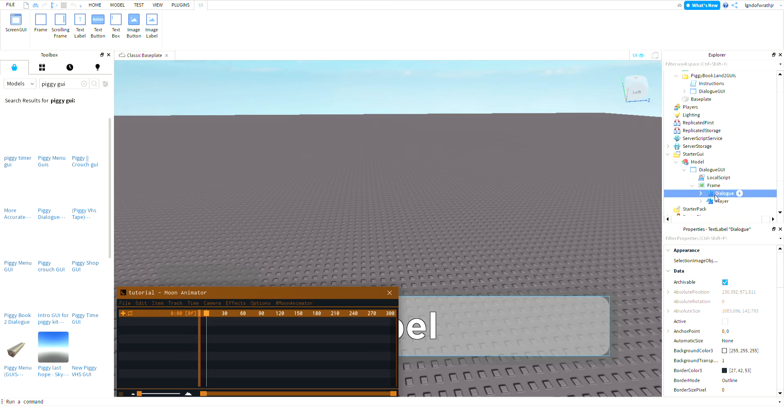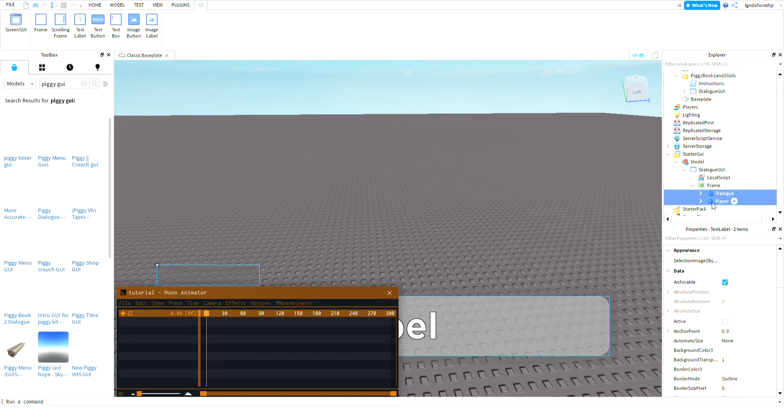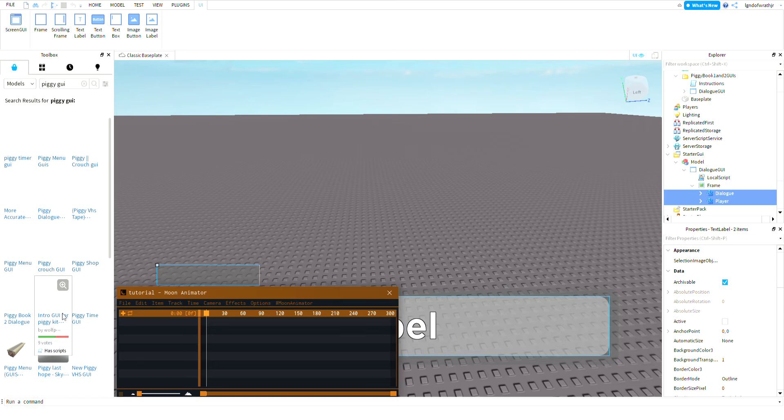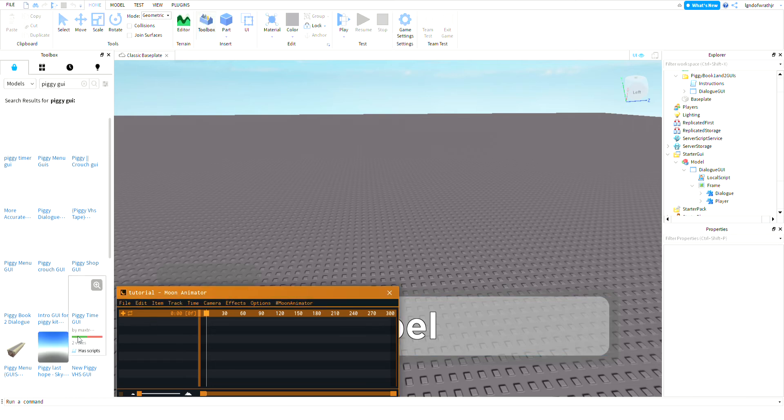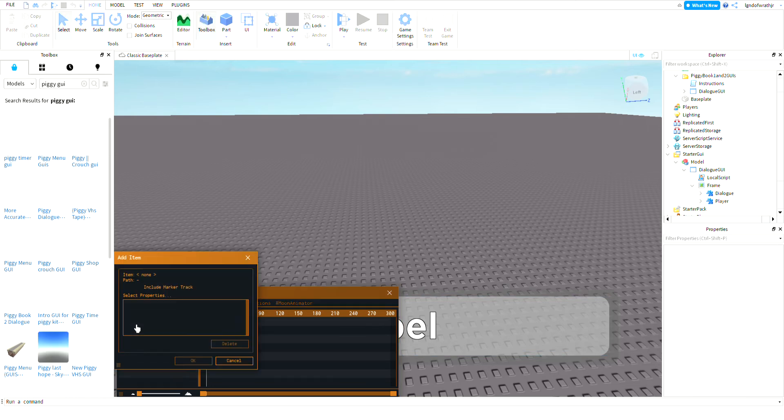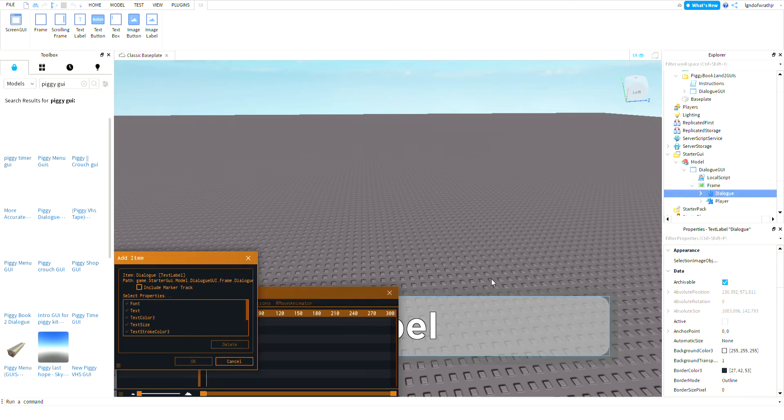Now hold the right shift and keep that hold. Click Player and now they both should be selected. We're gonna do that, so click Add.